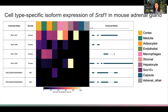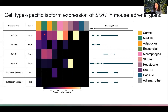We also see interesting differences in SRSF1 expression in mouse adrenal glands. SRSF1 is a particularly interesting gene because it is a splicing factor, and it is well known that alternative splicing of splicing factors influences downstream splicing patterns. You can see its cell-type specificity in expression, where stromal cells and SOX10-positive cells strongly prefer to express one particular transcript, whereas the other cells in the adrenal gland tend to express a mixture of these isoforms.